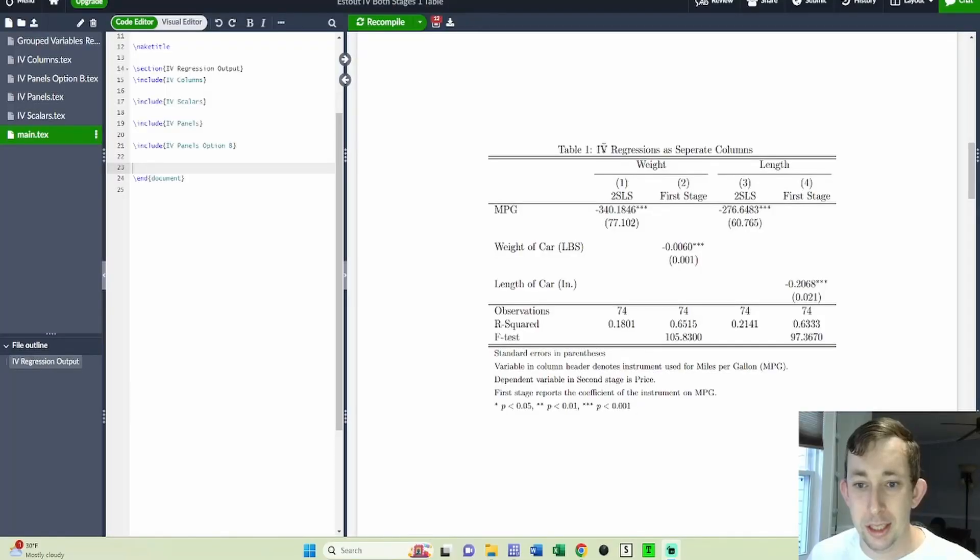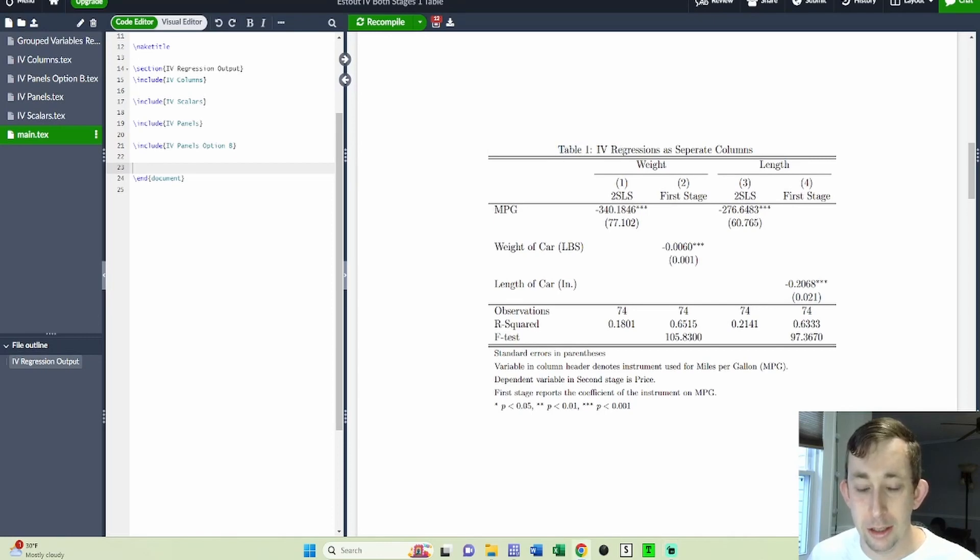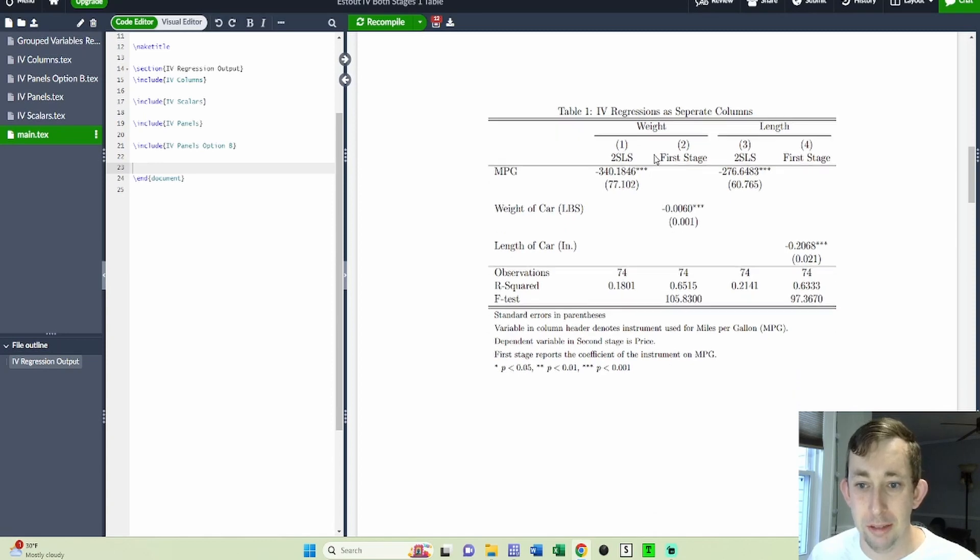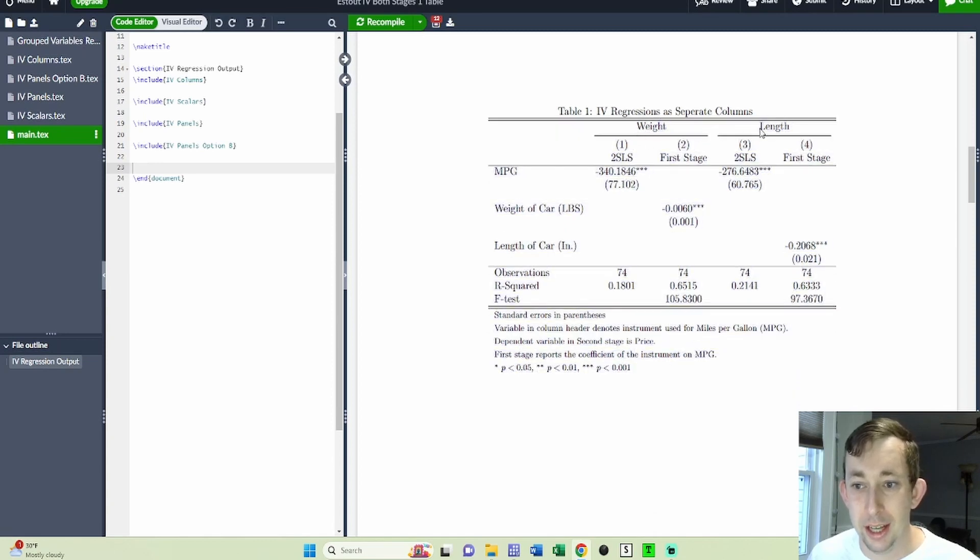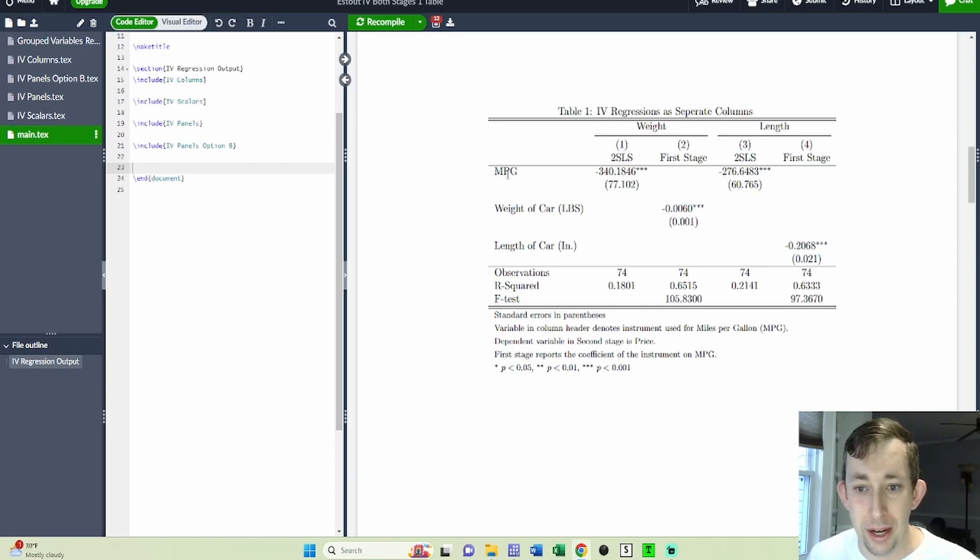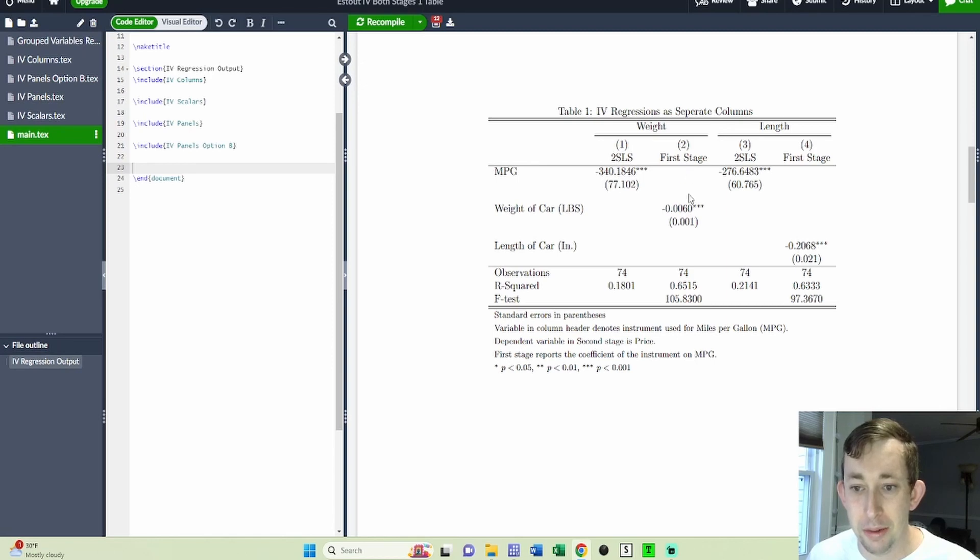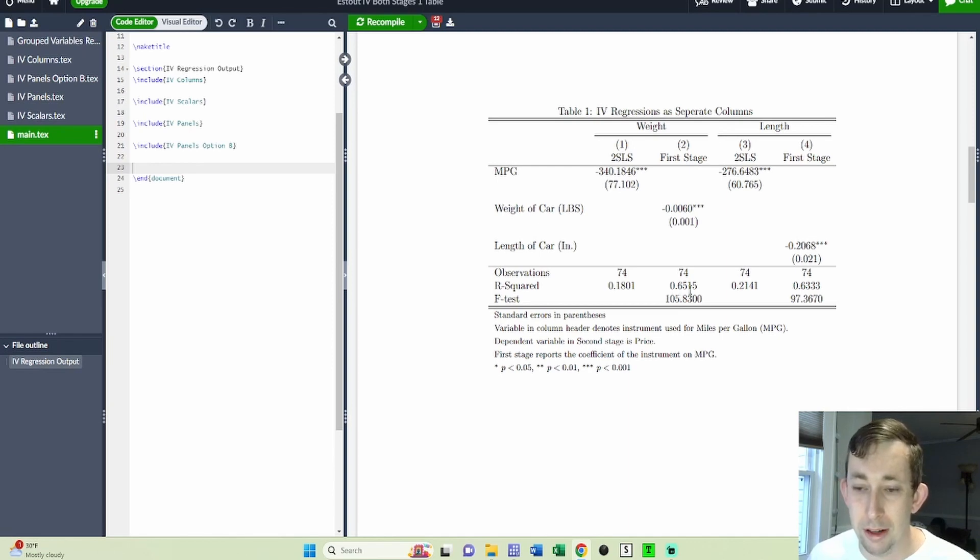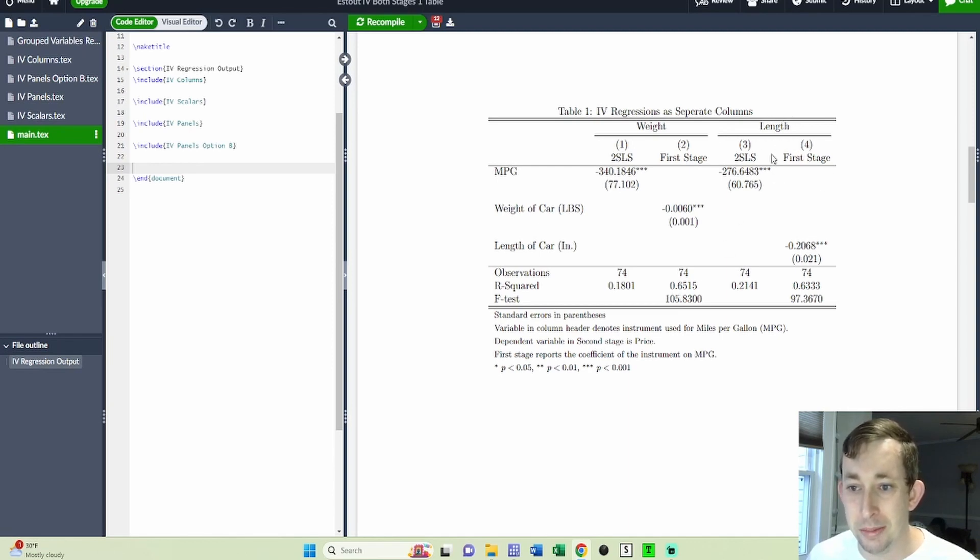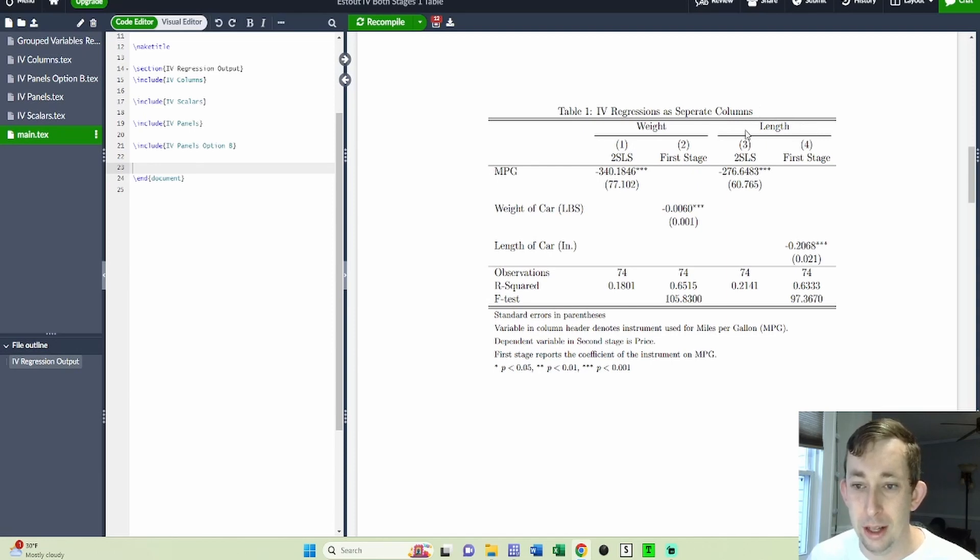This is table one and the timestamps are going to coordinate with these table numbers. This is where you just output the IV regressions in separate columns. You can see first this is for weight and then for length. This right here represents the two stage coefficient of miles per gallon using weight as an instrument and then this here is separately the first stage estimate. I've also included the F test in the scalars below. Then separately I've done this IV estimate using length as an instrument for miles per gallon rather than weight. So this is separate columns, this is table one.